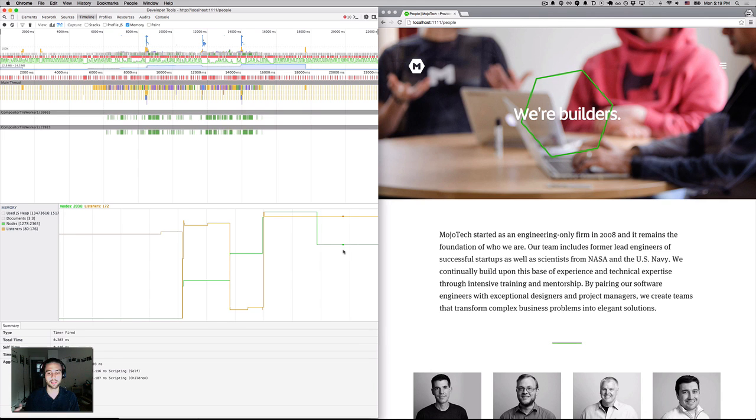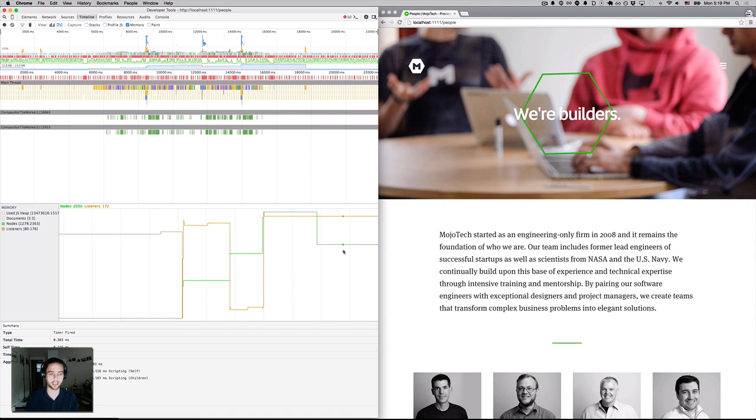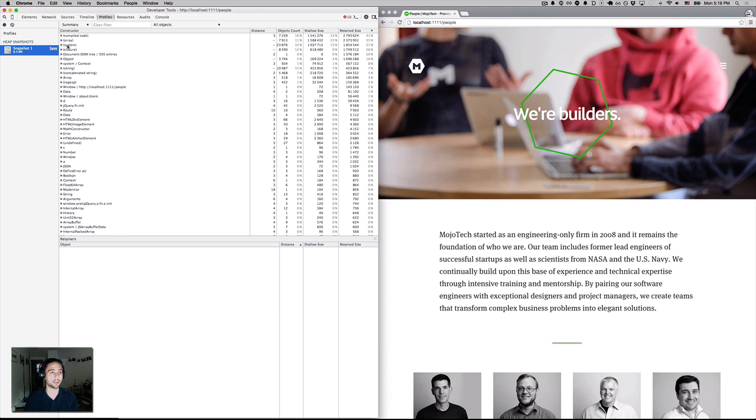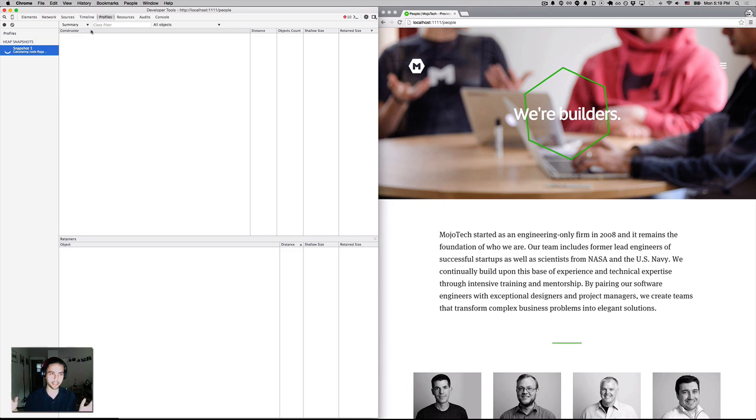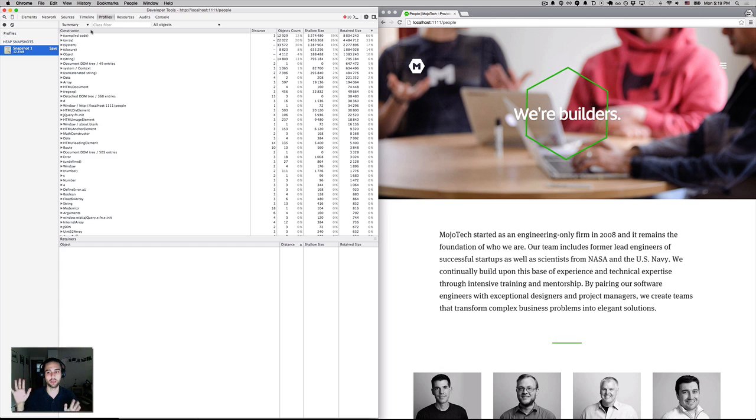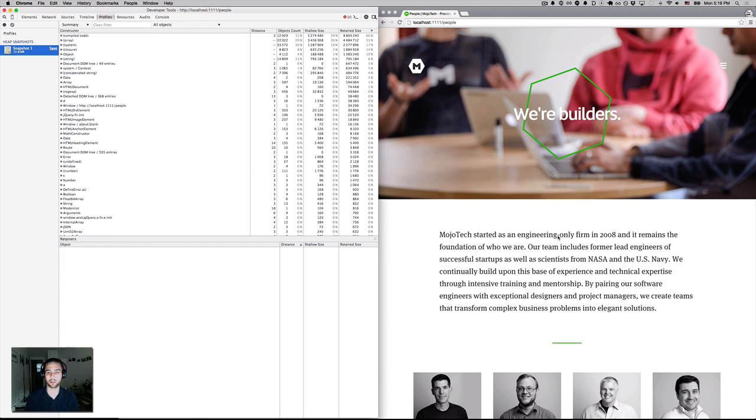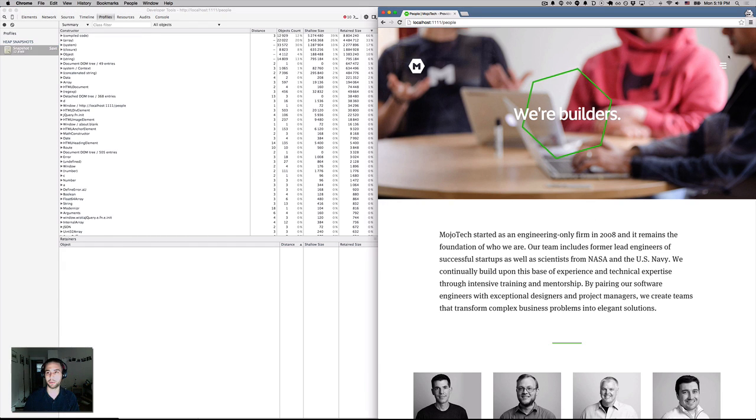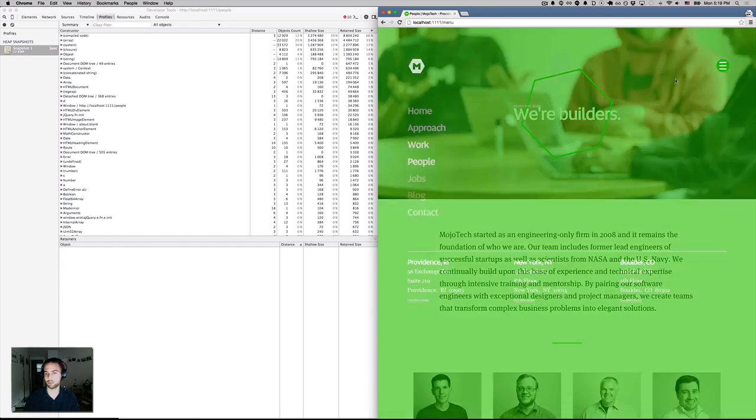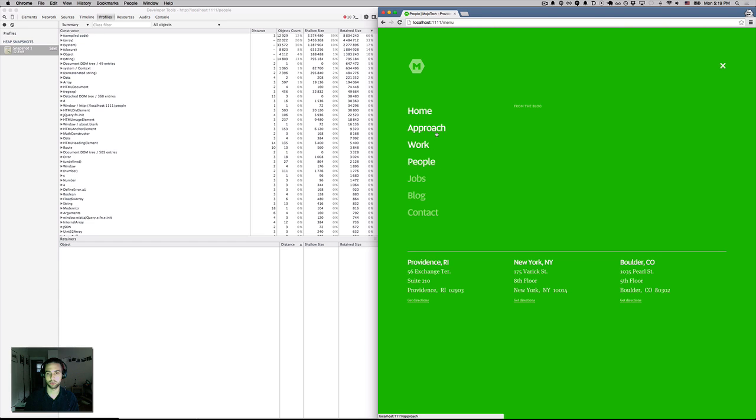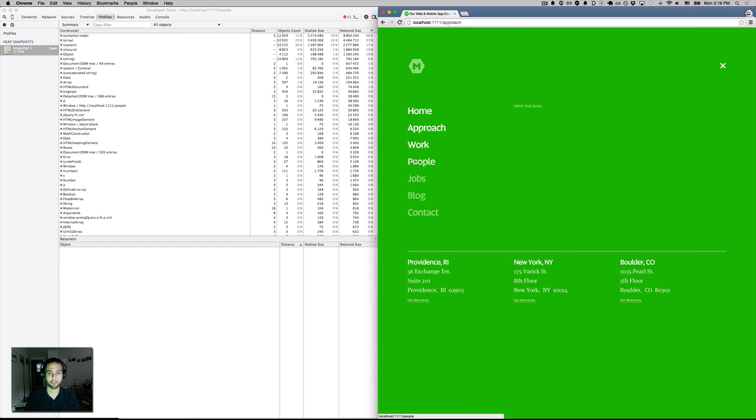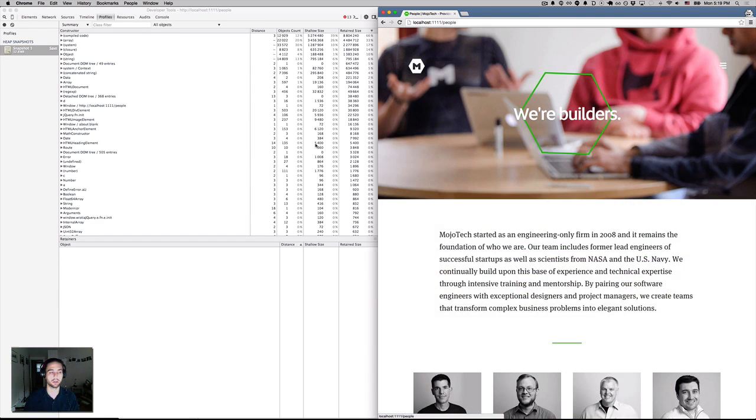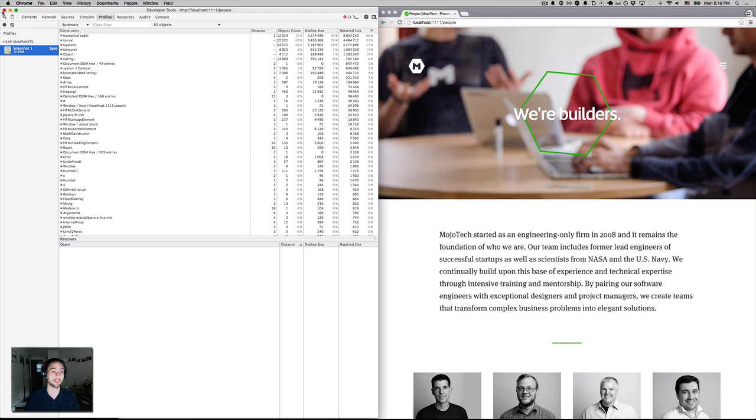So the next thing that I do when I reach this point is I say, now let's identify what are these nodes that have been allocated. So I'll go into my profile screen here, and I'll take a heap snapshot, and this takes just a snapshot of the current memory footprint of my page. So I'm going to go back here and repeat my action. So I'm going to go to approach, and I'm going back to people, and then I'm going to take another snapshot.